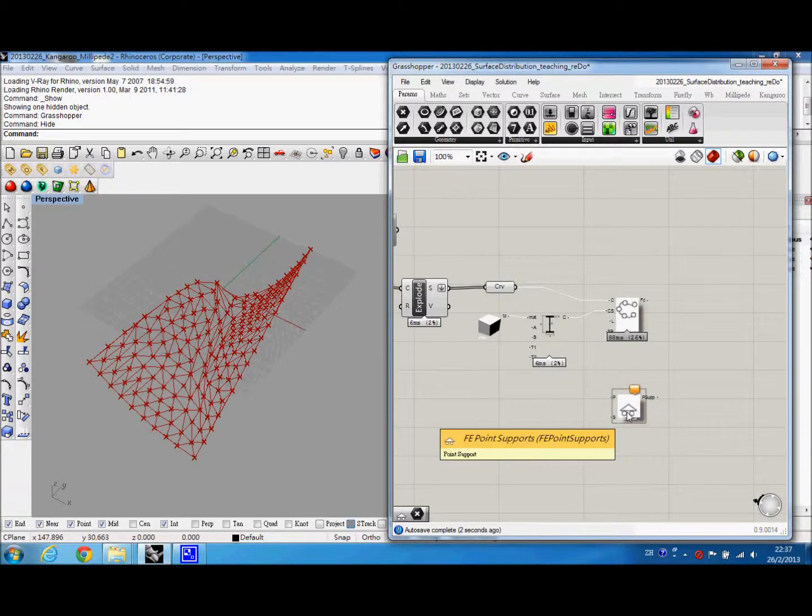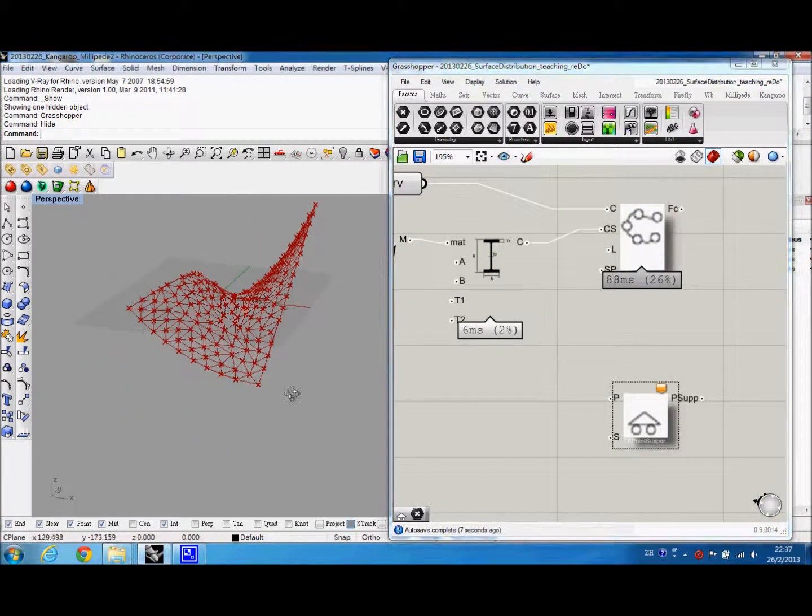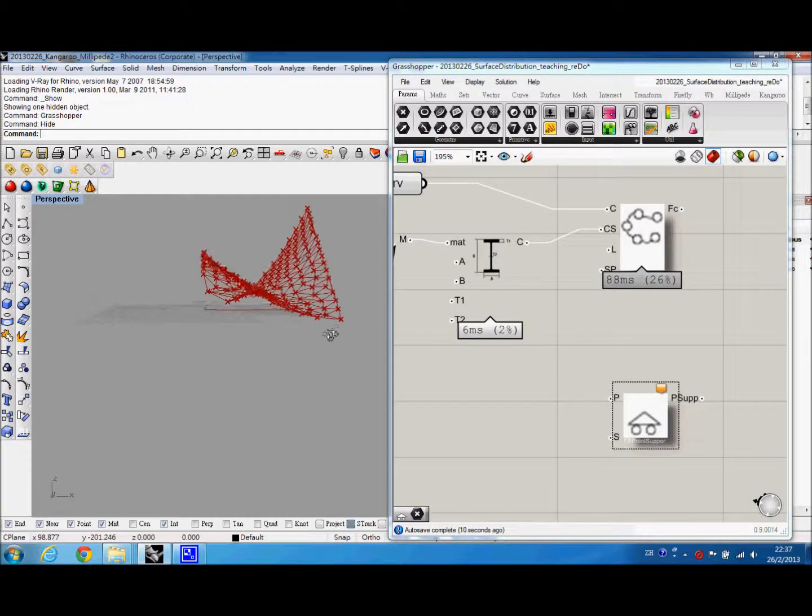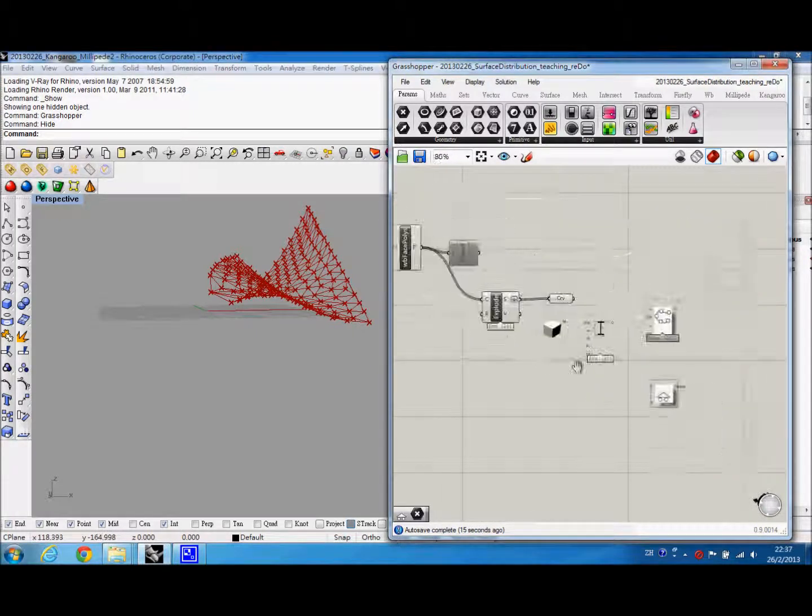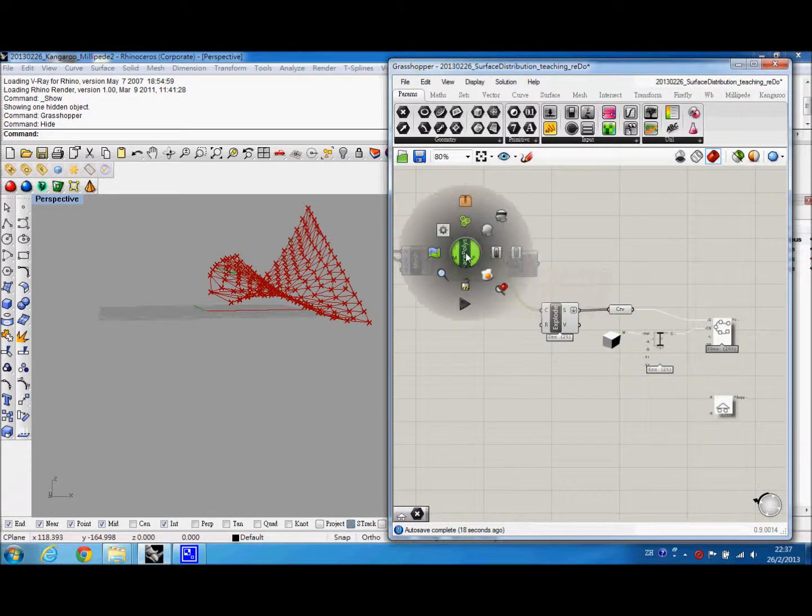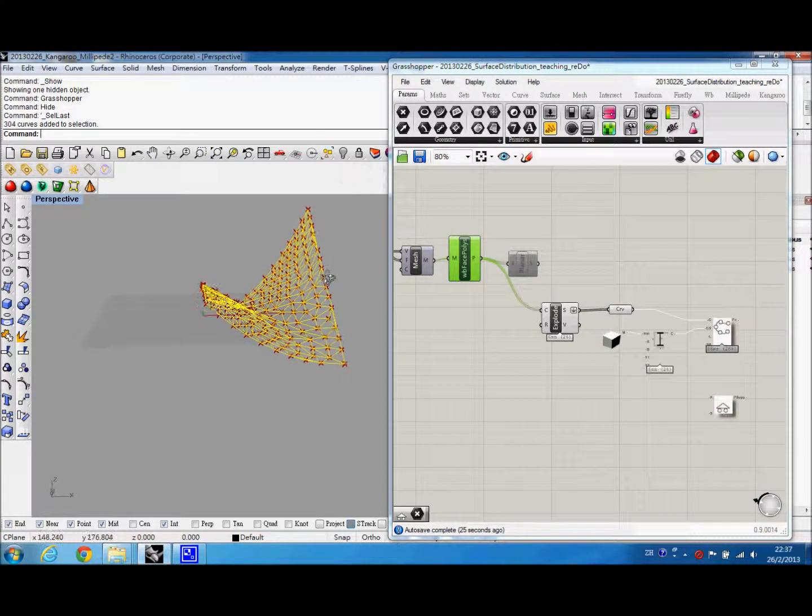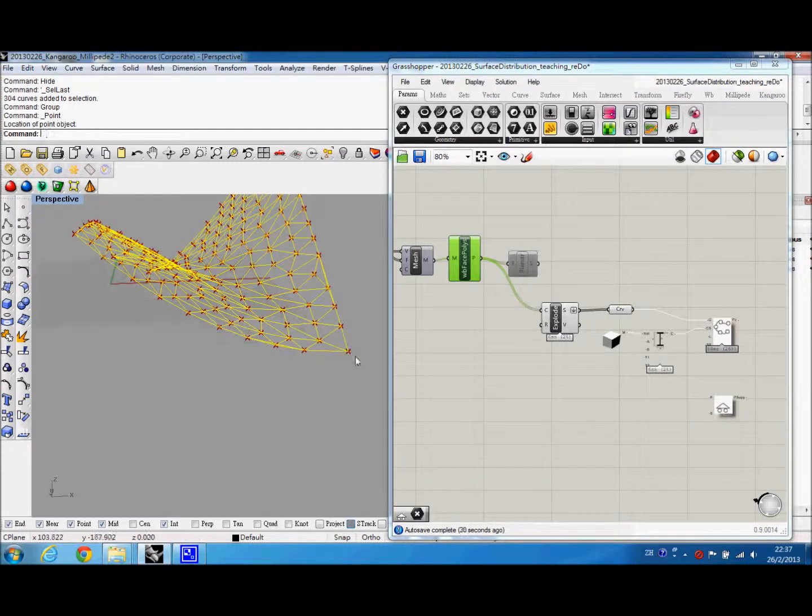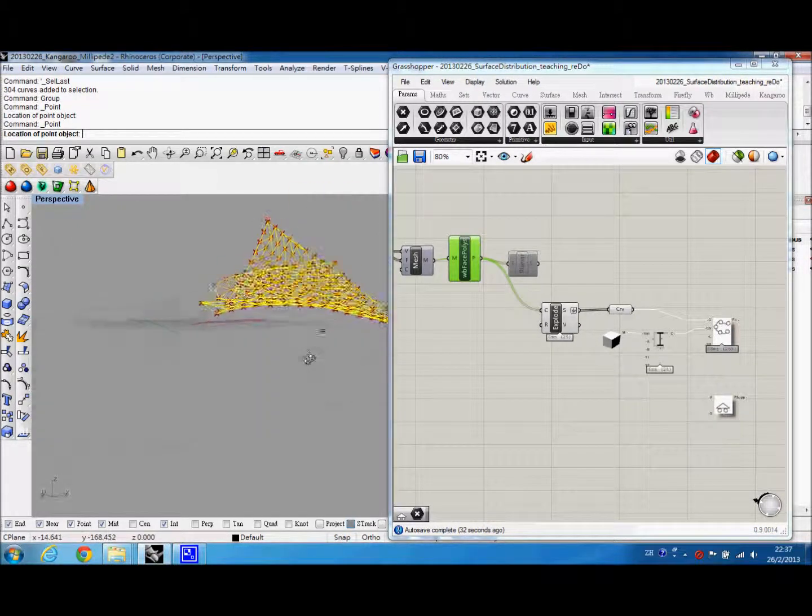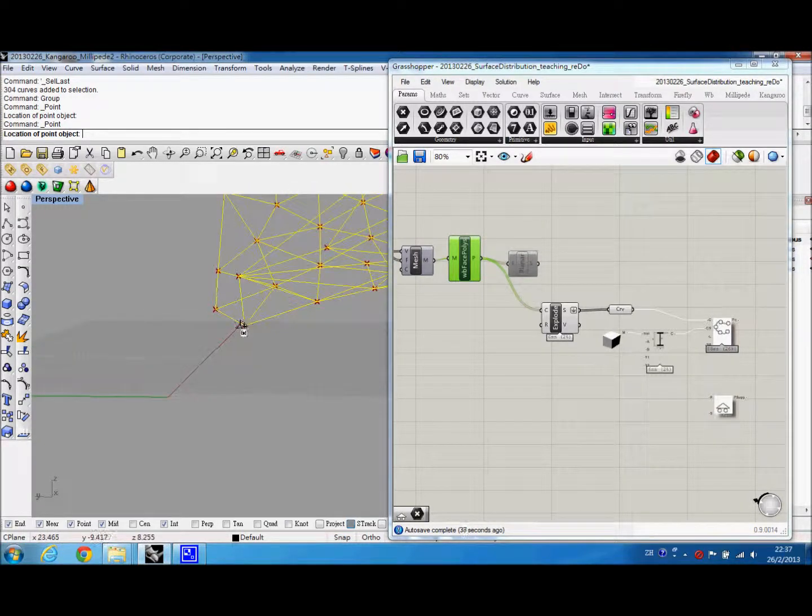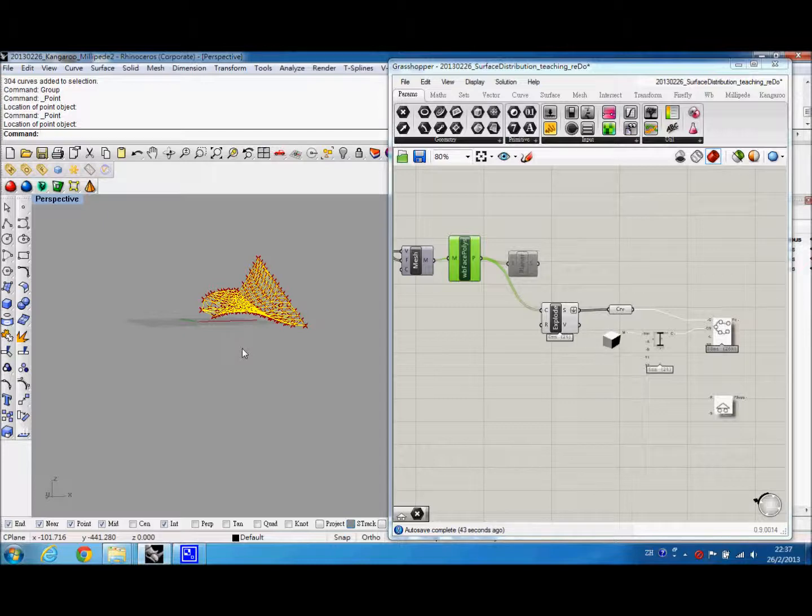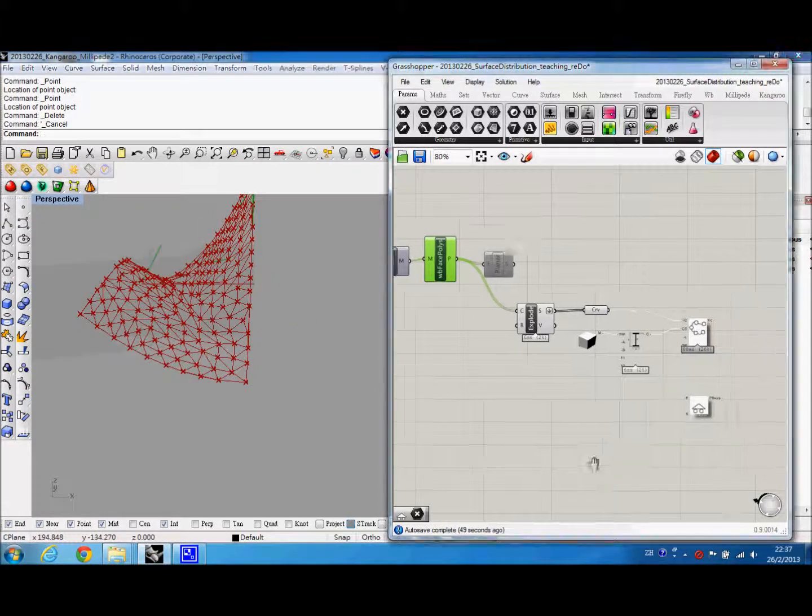And for the point support, because we have to make sure the point support, the input here are the actual loading point, the same loading point of this output from Weaverbird. So what I do is I will bake this one. And then I will pick the two points exactly from here. And I will use the two lowest points here as the structural loading points. And I delete the mesh lines.